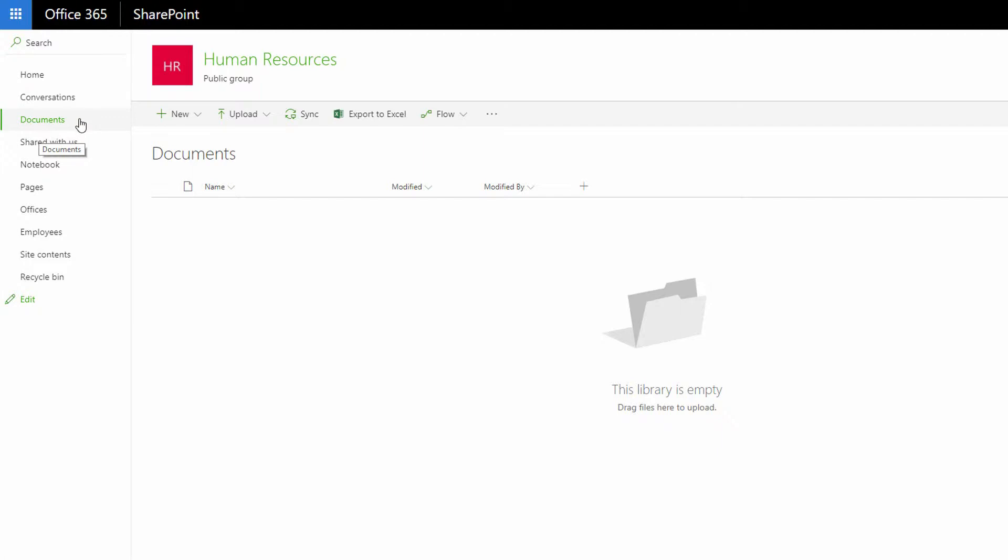you do want to have sort of an archive of past forms and things like that, that people cannot make changes to, because if they could make changes to those documents, it would hurt the integrity of your archive.